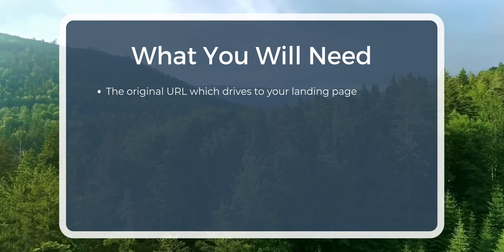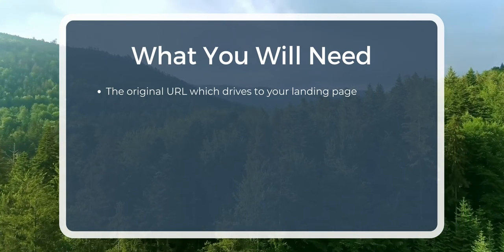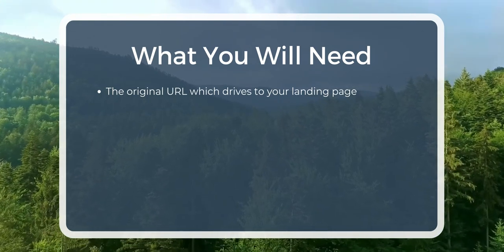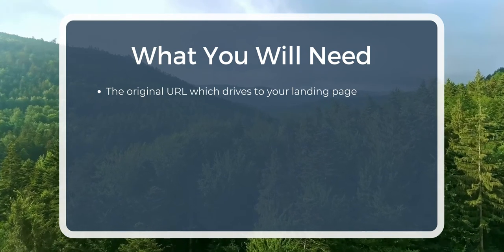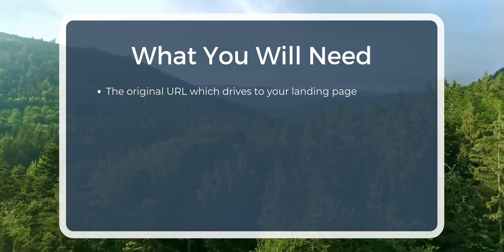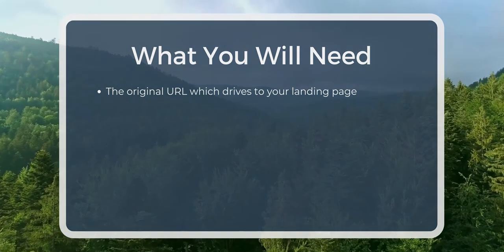Before we begin, you'll want to have your original URL at the ready. This means grabbing the link to the post you are driving traffic to.